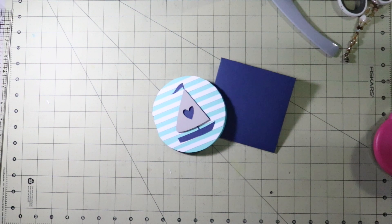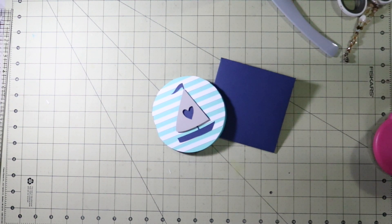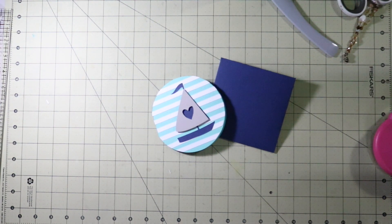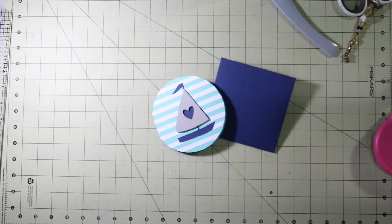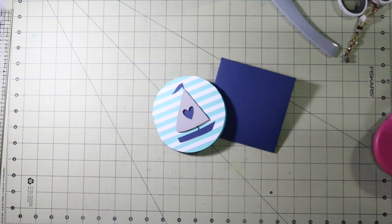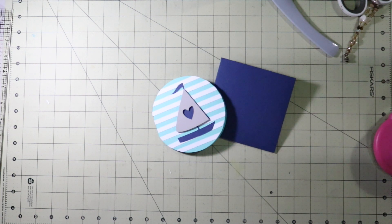Alright guys there we have it. Our Make It Now Monday project. A really fun and easy sailboat card. Any questions at all please let me know. As always thanks so much for watching. Have a great day and I'll see you guys next time. Bye bye.